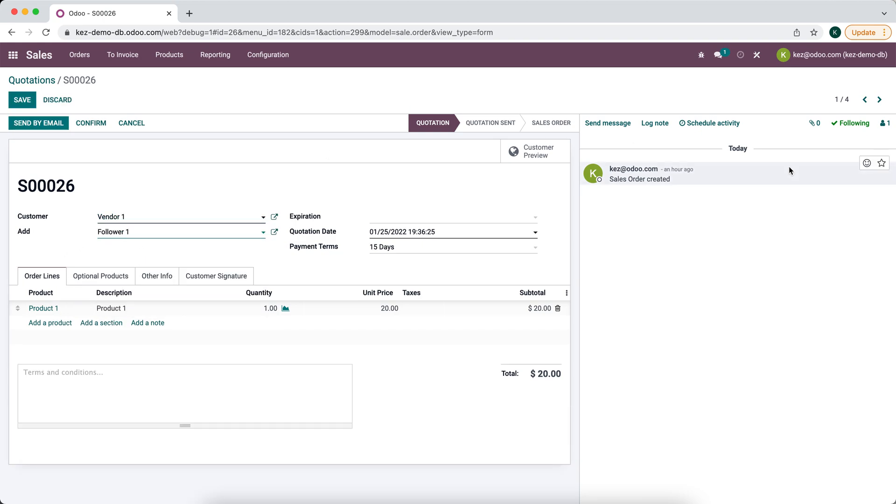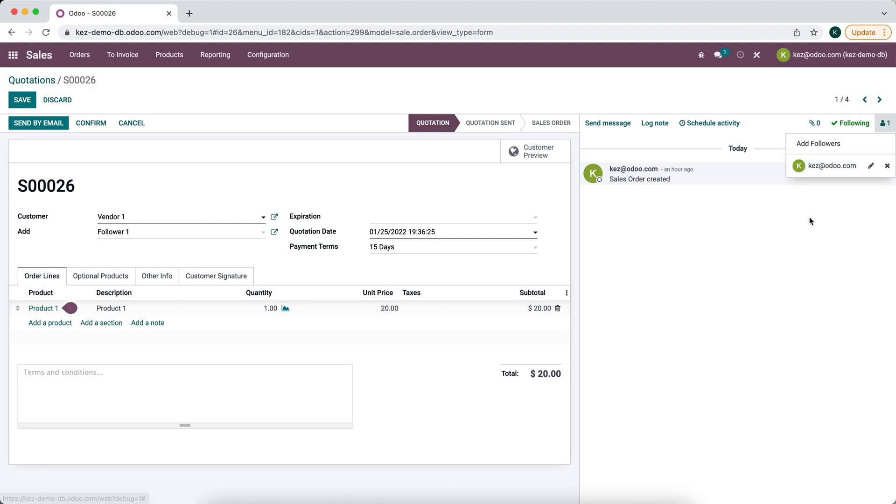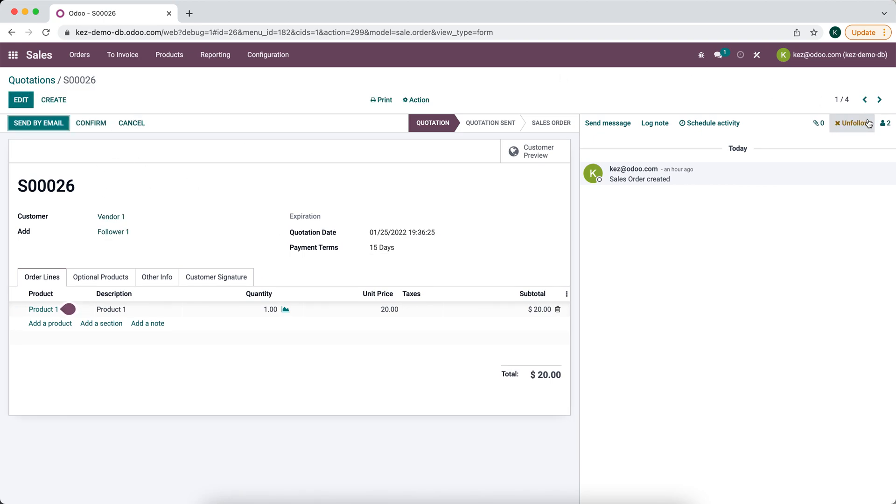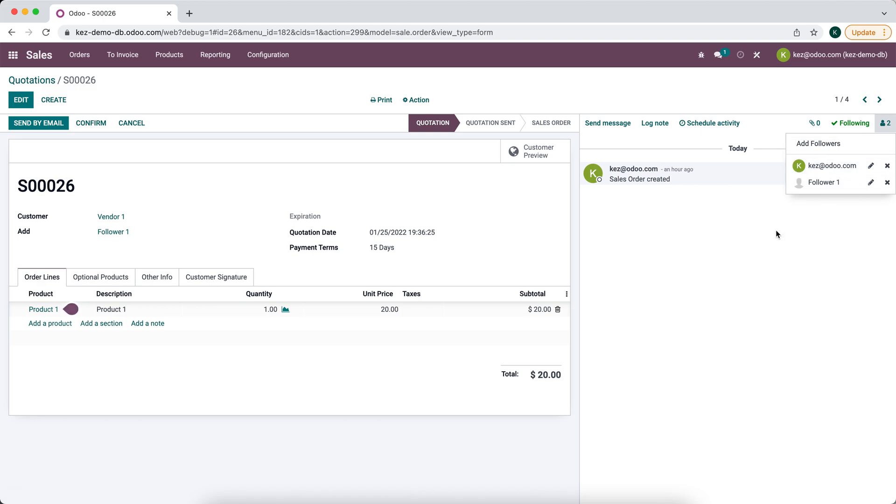I'll say follower one. Right now we just have the base user. Let's save that and as you can see it executed and we now have follower one as a follower of this record.